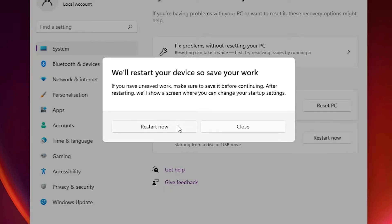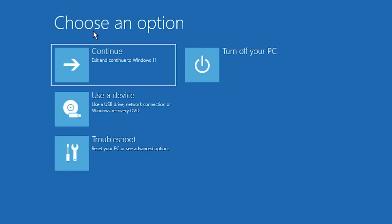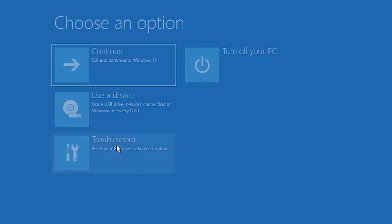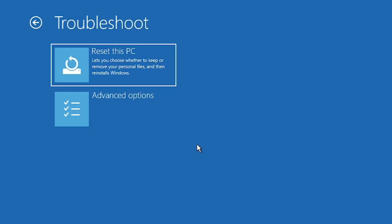Click Restart Now. This will restart your PC. Now our PC is restarting. Here is the Choose an Option screen — here is Troubleshoot, just click on Troubleshoot. Here we find Advanced Options — just click on Advanced Options.